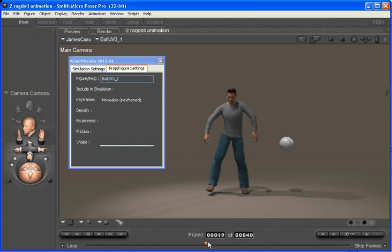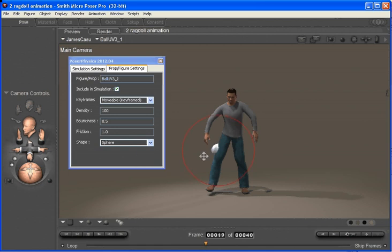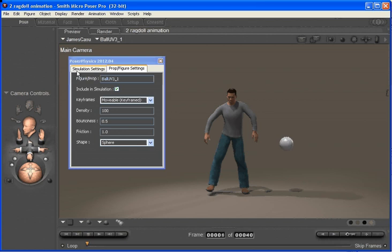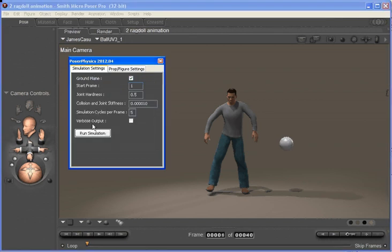And we'll set, say, at frame 20 the ball out here. When the ball hits James about there, it should convert James to a ragdoll and apply physics from then on. So we run the simulation.